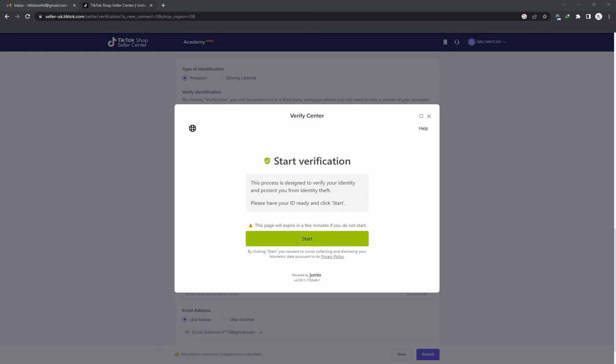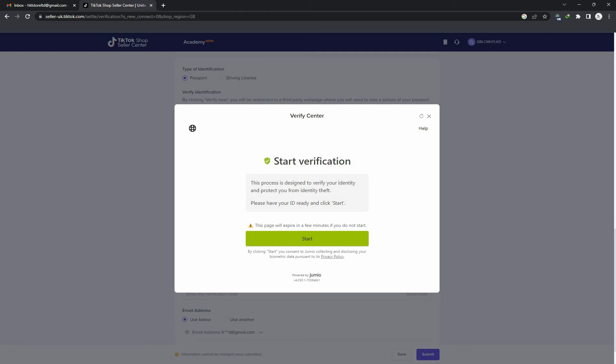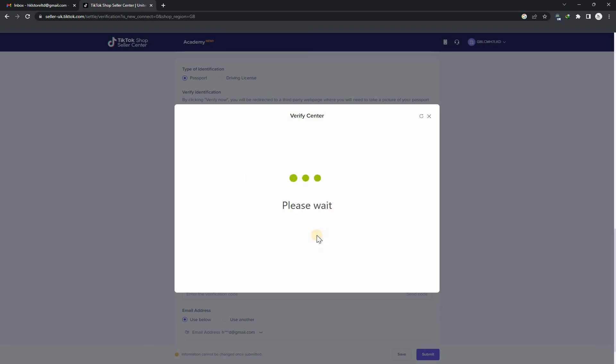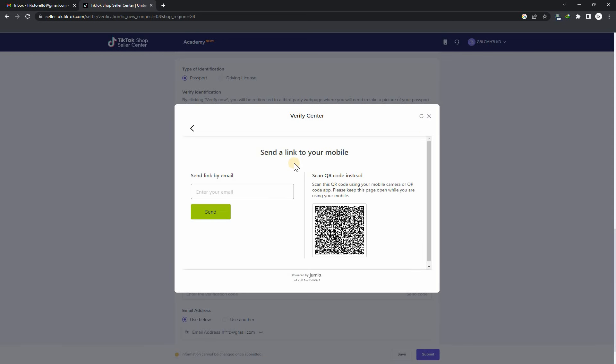Start verification. You have to get ready your passport and then start. Please scan the QR code. Now I am scanning the QR code from my mobile device. It will redirect me to the browser.